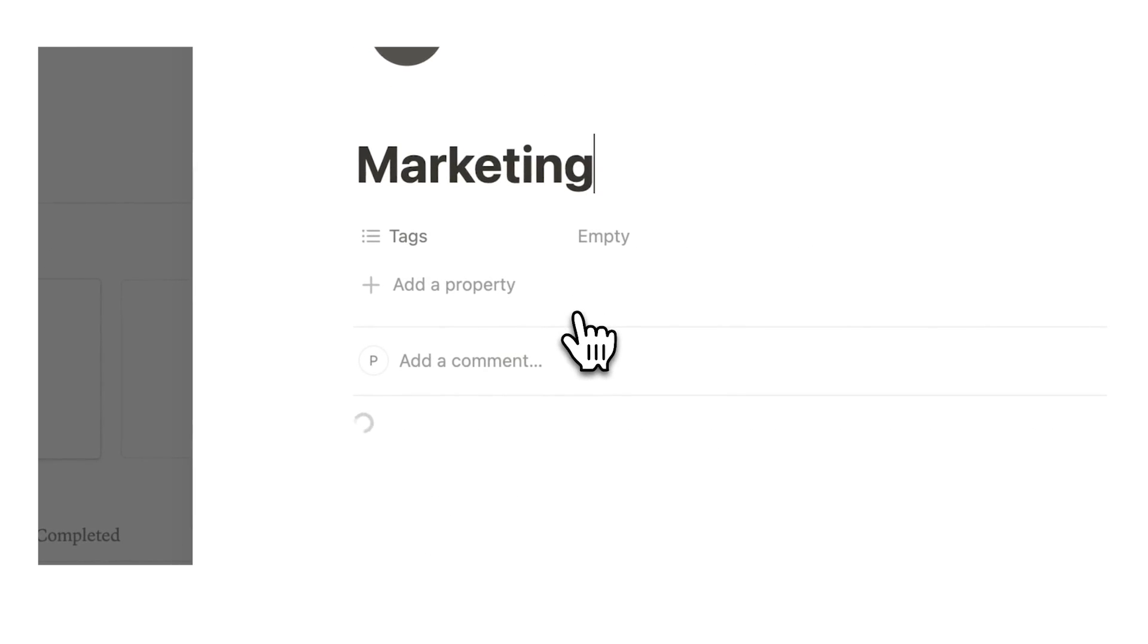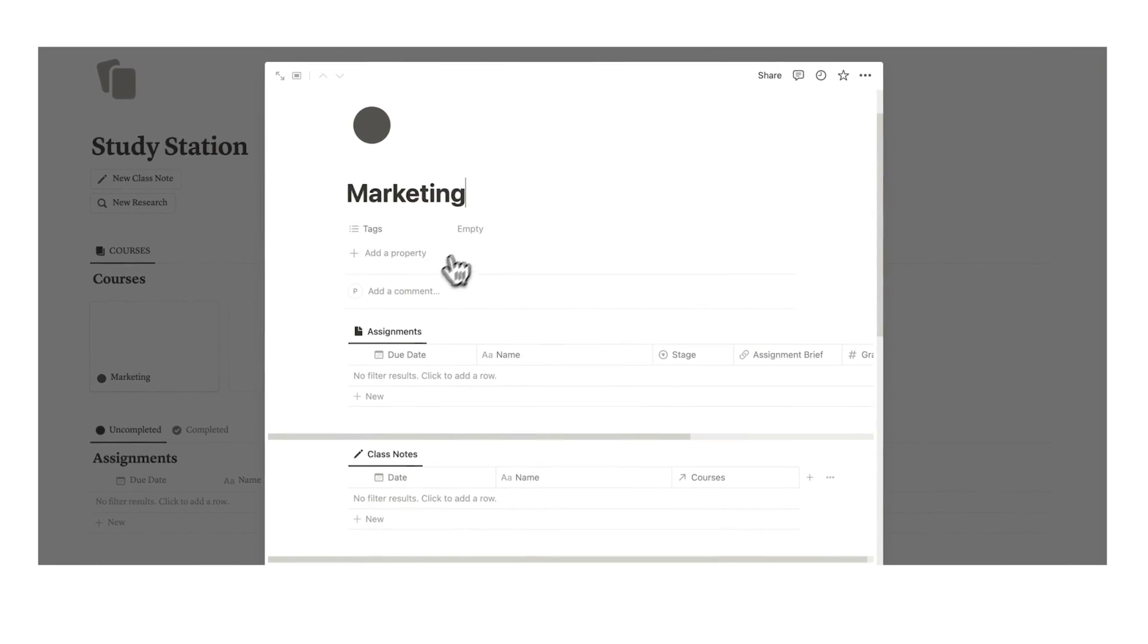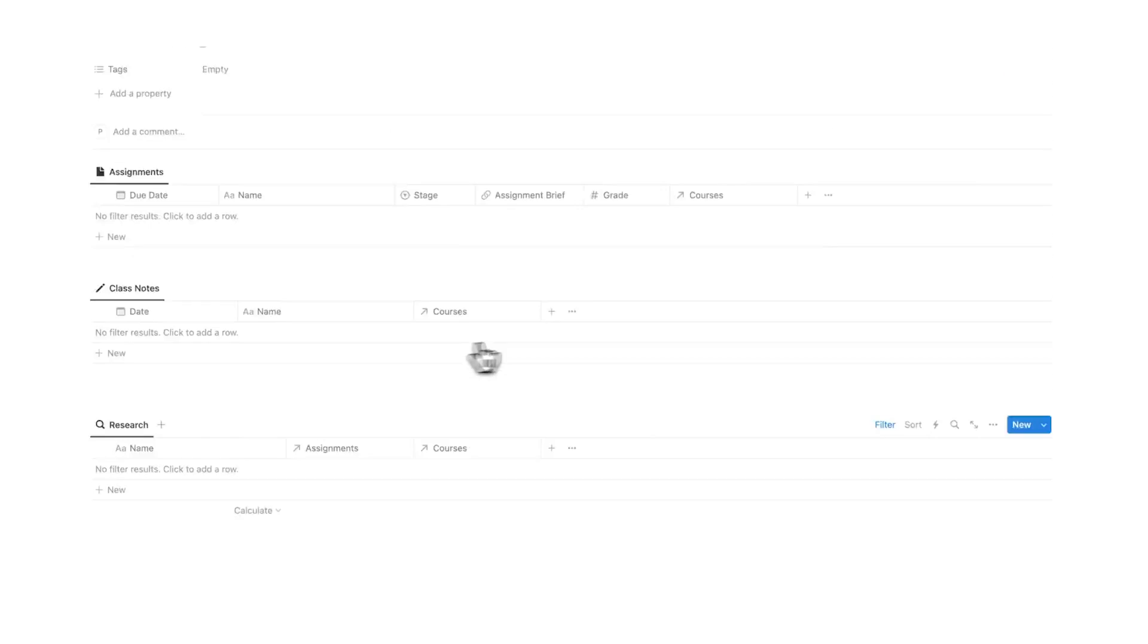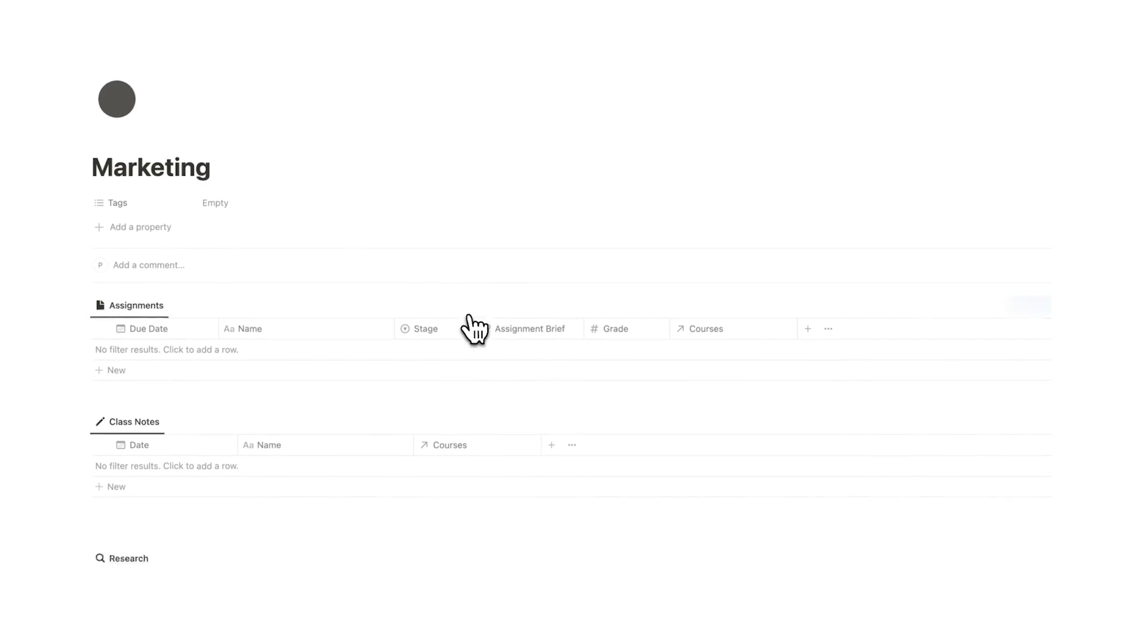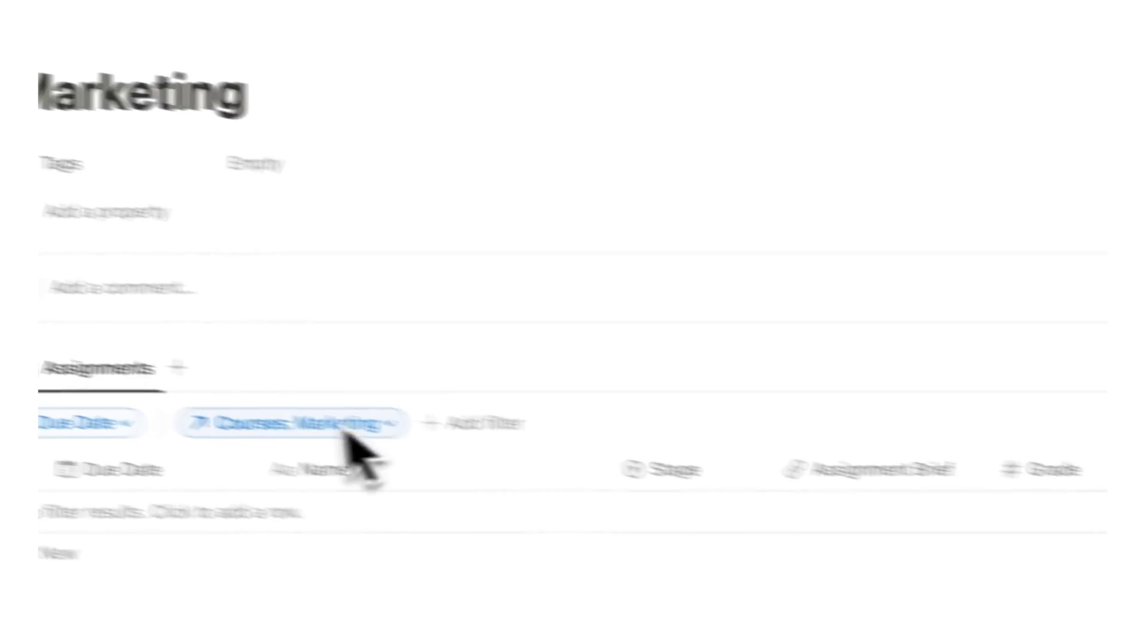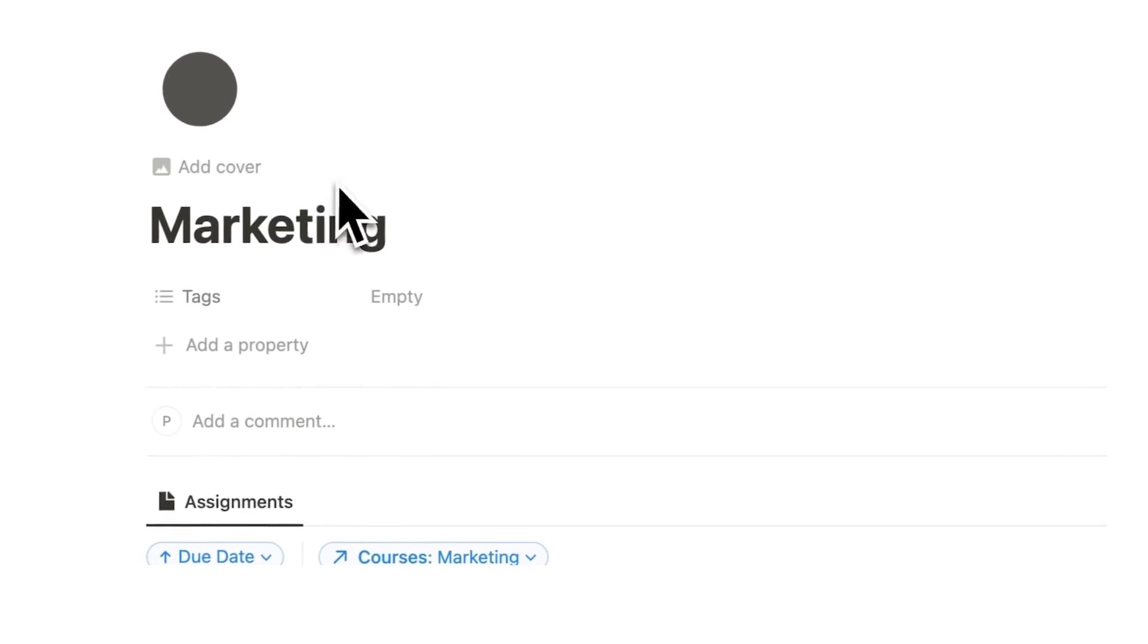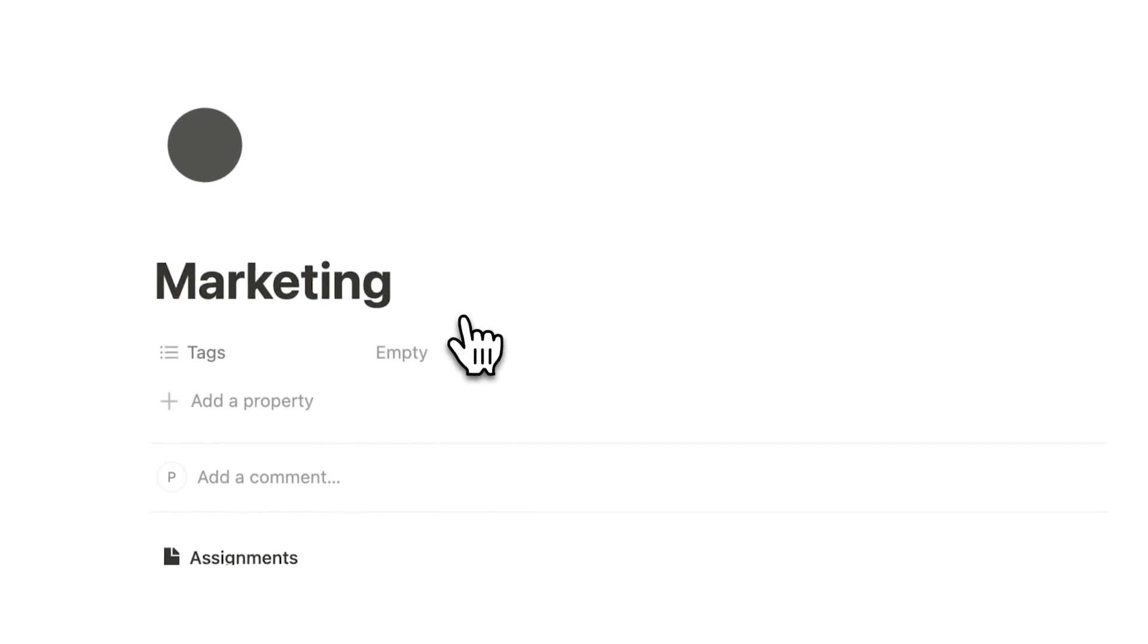This actually loads in a template with all of the different things that we need. I'm going to open this in full page. When I'm in the marketing class, I can have this open and this will have all the relevant information I need. It will automatically only show me the assignments, notes, and research that relate to marketing.